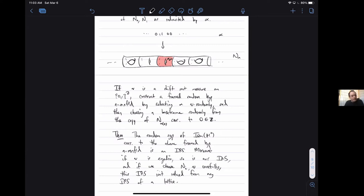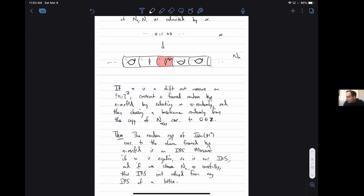Question: can you do something similar to construct invariant random subgroups of free groups by pasting together two graphs in a random way? Yes, you can totally do that kind of thing. There's actually a nice paper by Bowen where he constructs a whole bunch of IRS's in free groups. I recommend that as well.